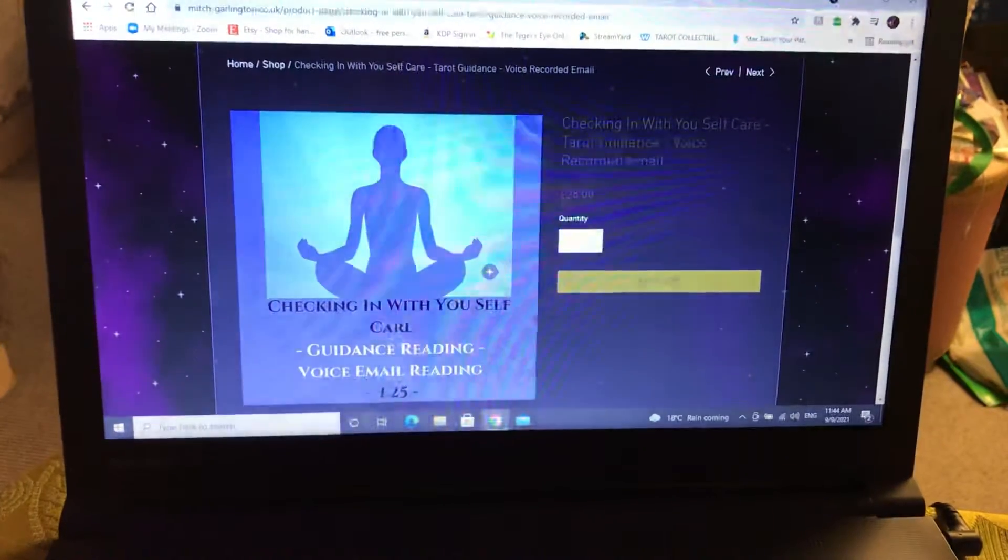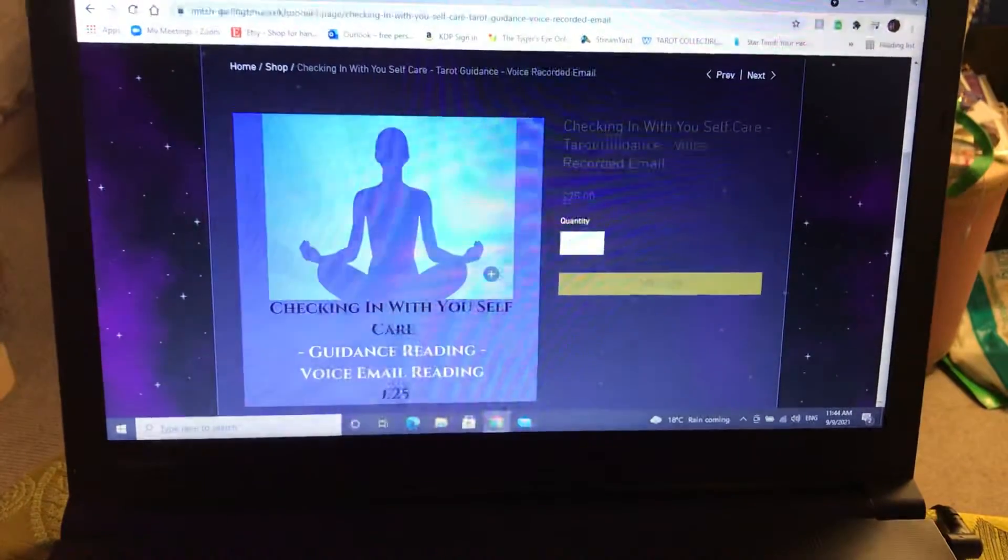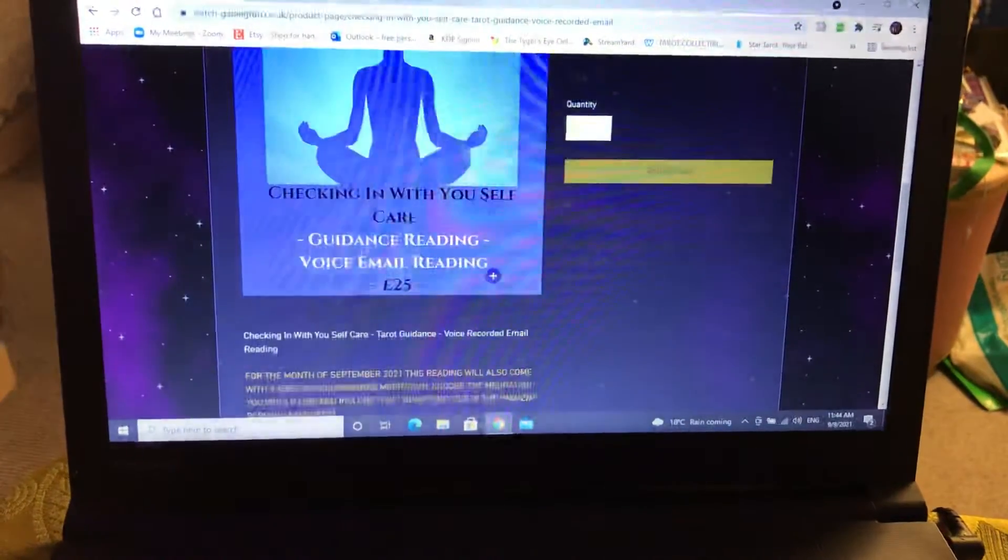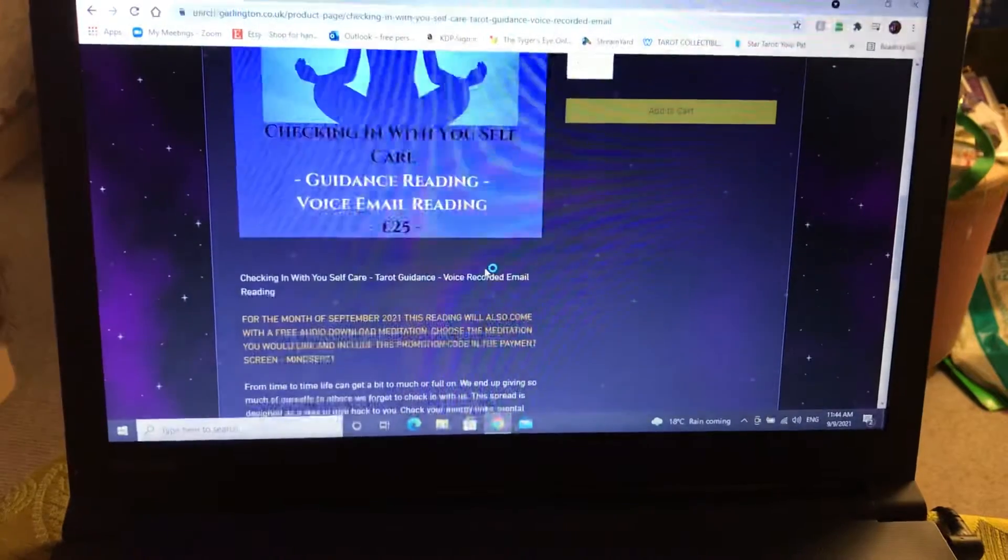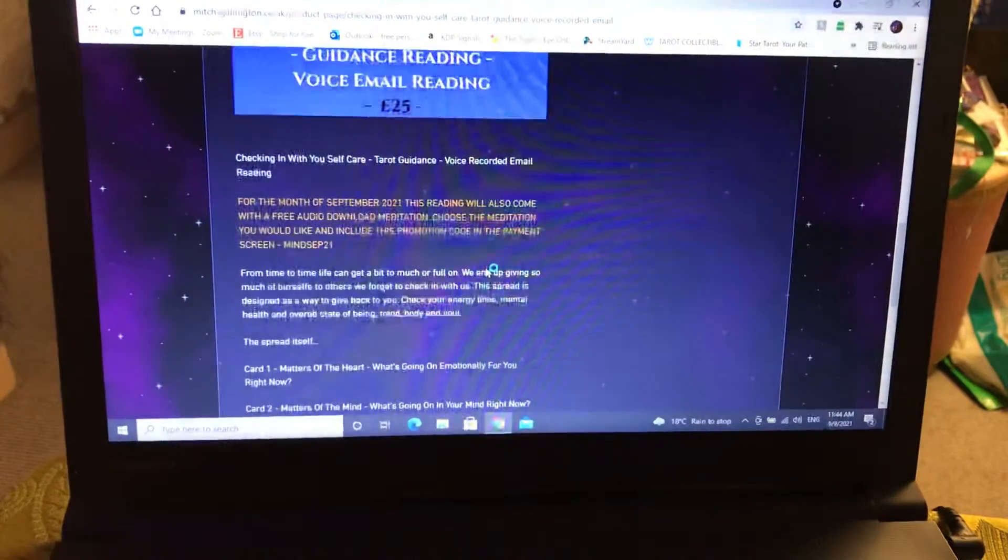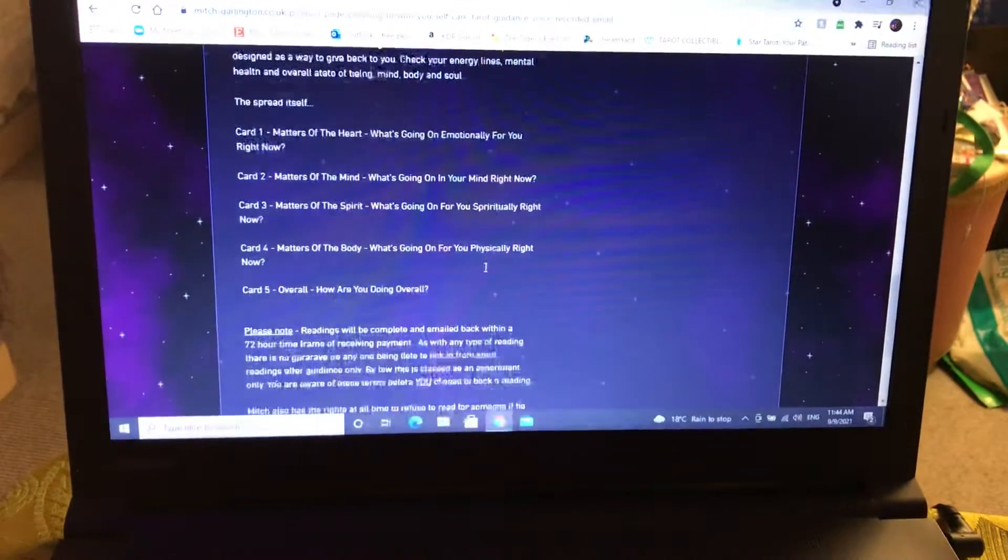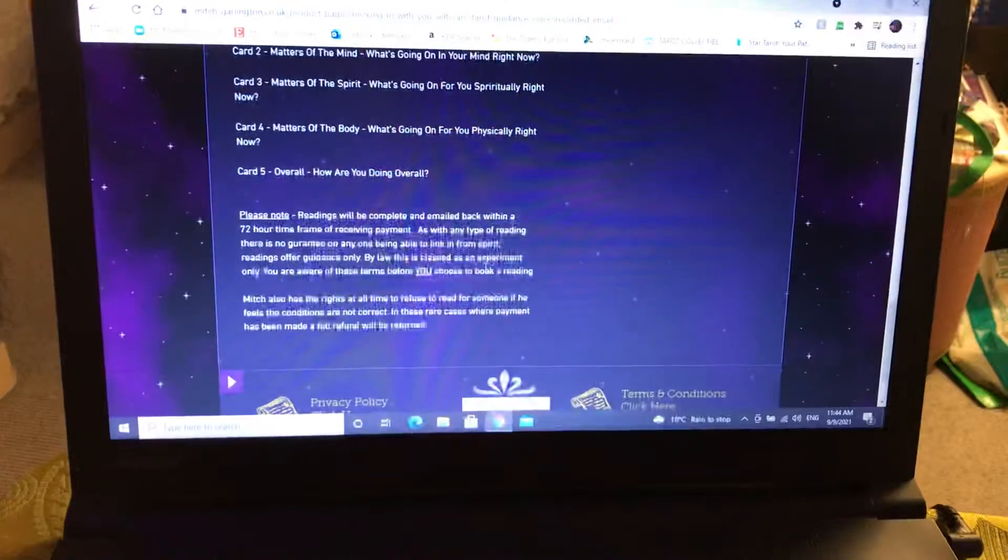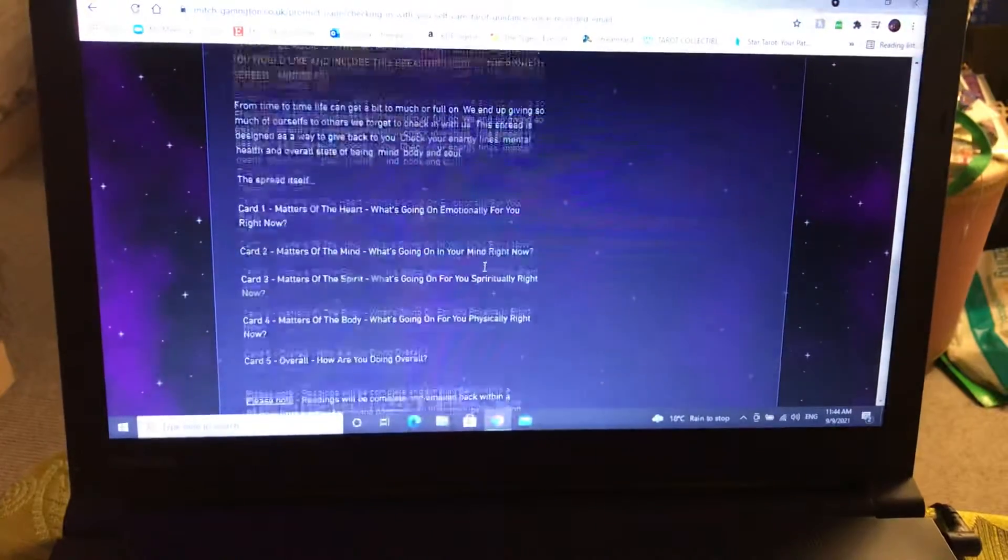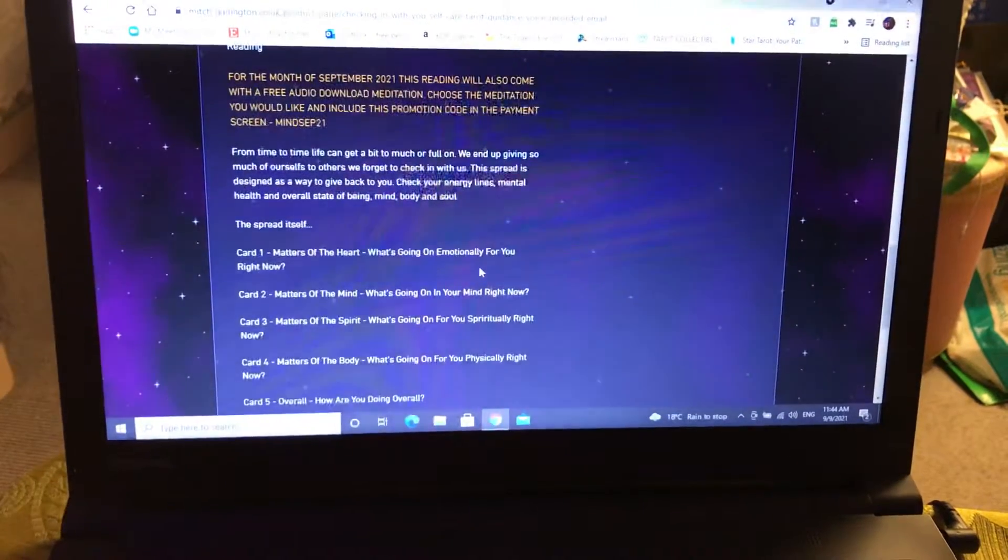What's great with this for the month of September is that it's including a free guided meditation, one of my free guided meditations. This is the spread in itself. I just want to quickly show it to you guys and talk you through it.